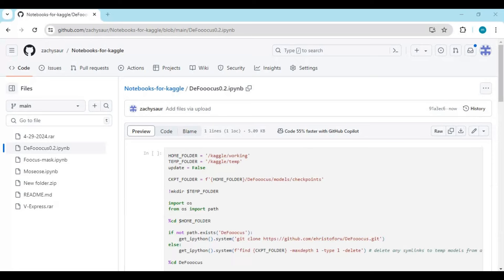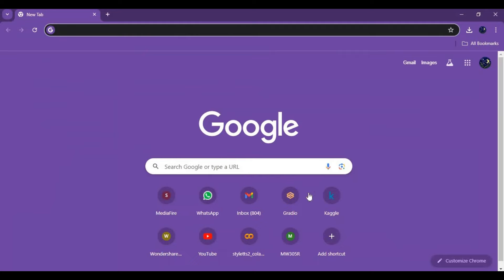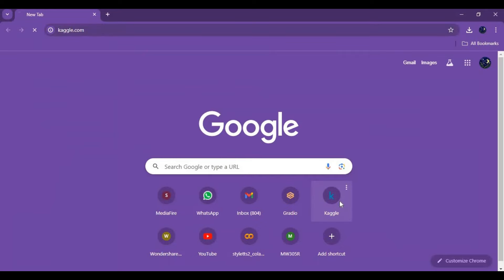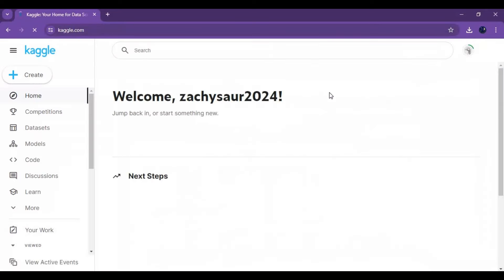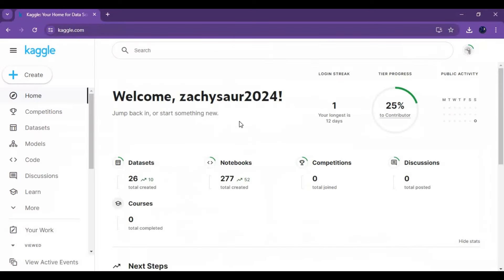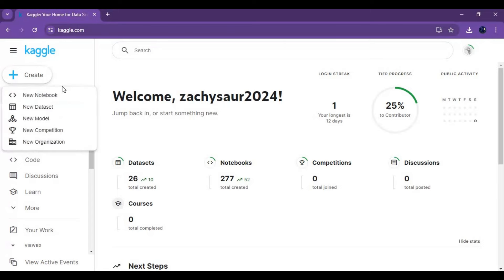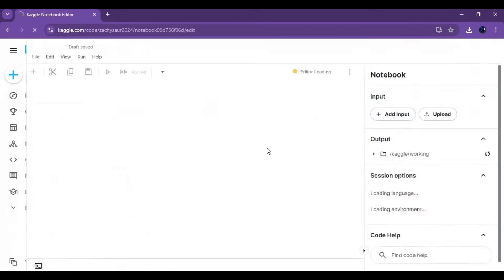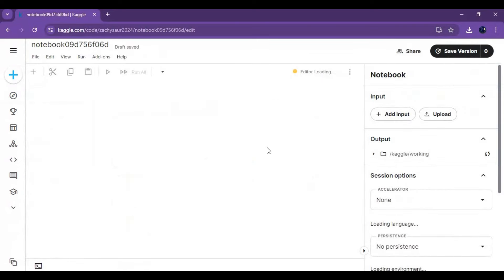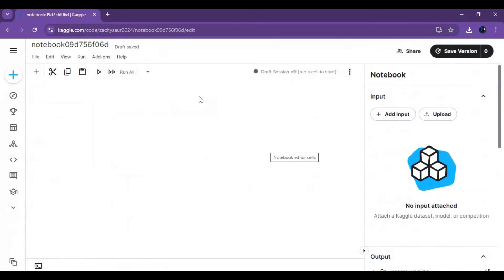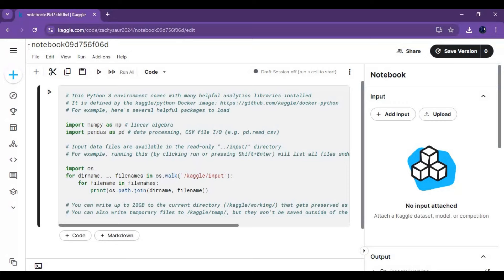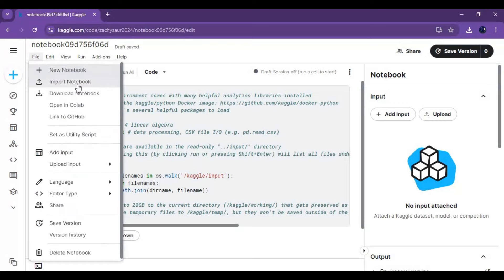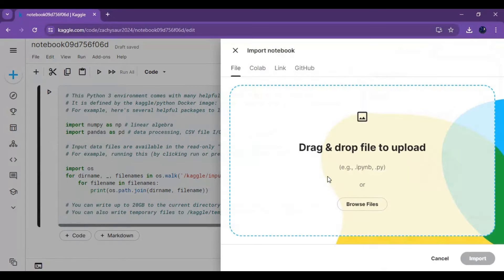After downloading it go to Kaggle. If you are new to Kaggle watch my video on Kaggle, it's same like Google Colab. Click on create and create new notebook. Click on file and upload that notebook you downloaded from my GitHub.